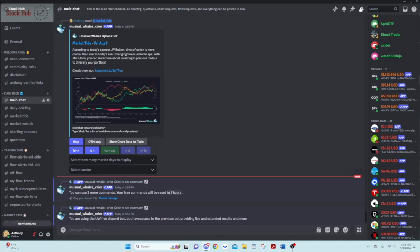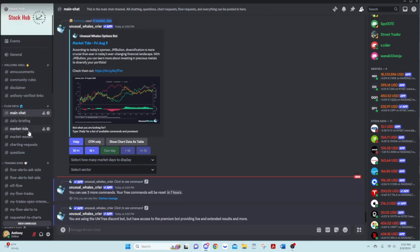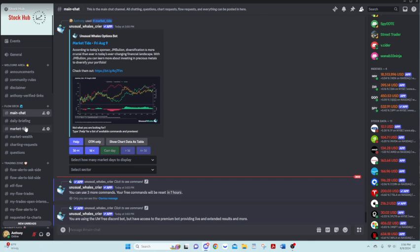Otherwise, that's kind of just a brief overview of the Discord. If you have any questions or suggestions as well, feel free to always ask. You can ask them in the main chat, wherever. Have a great night, everyone.